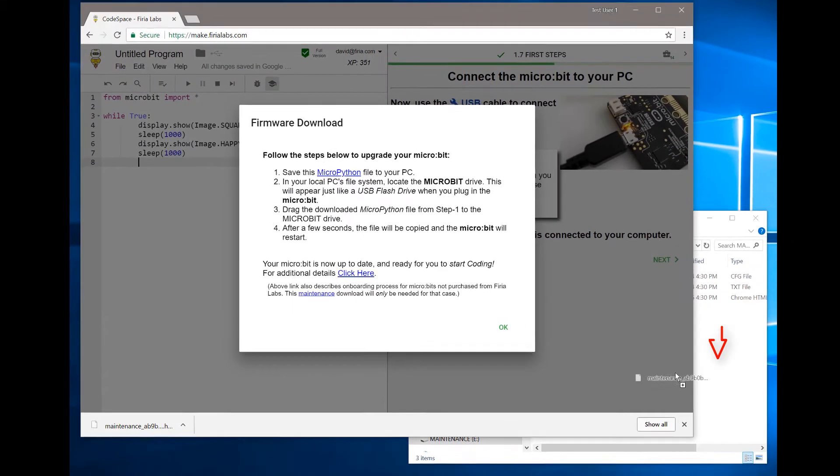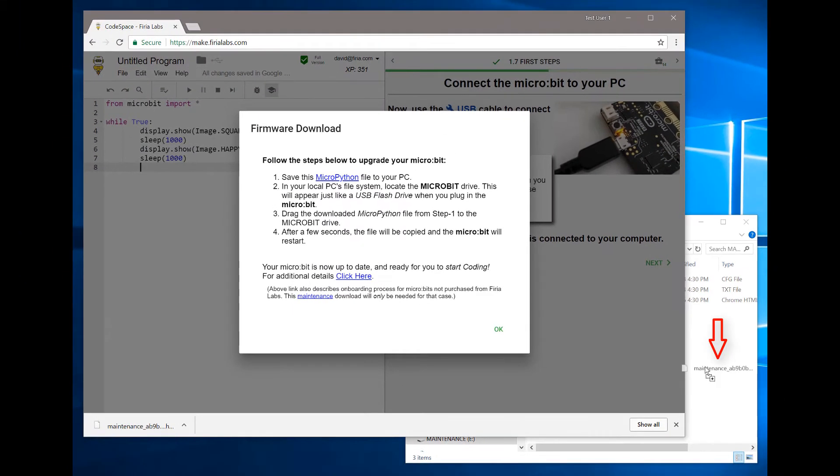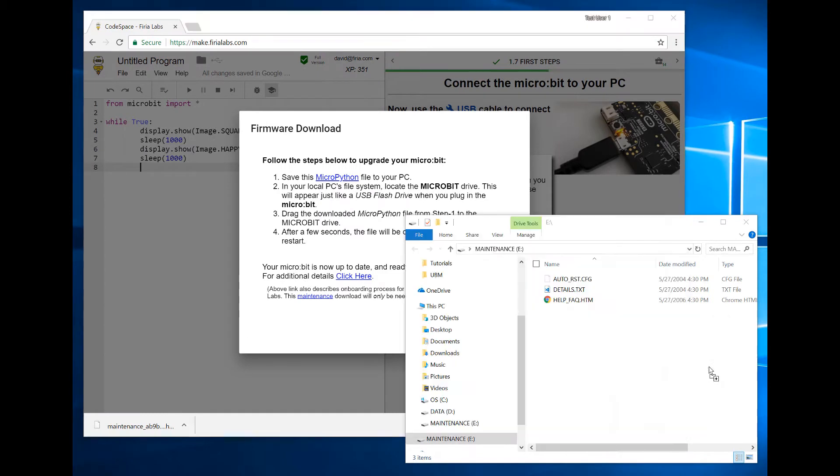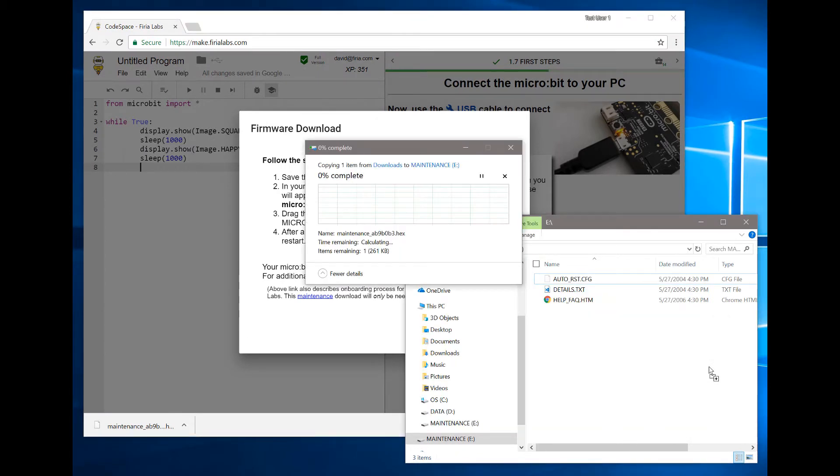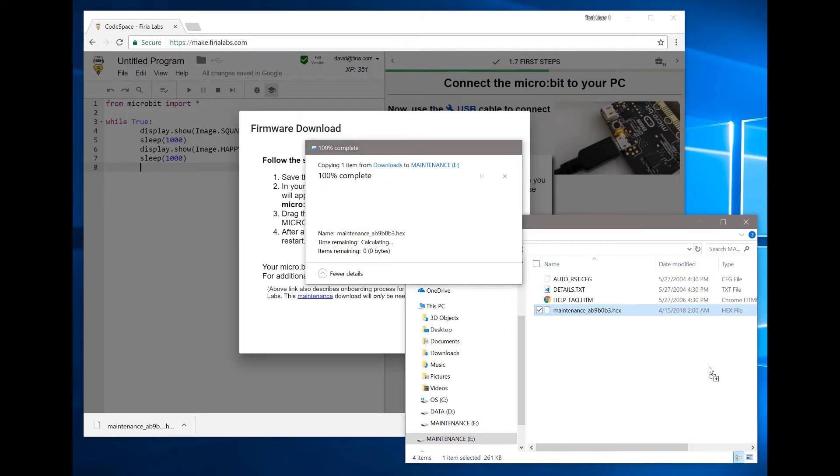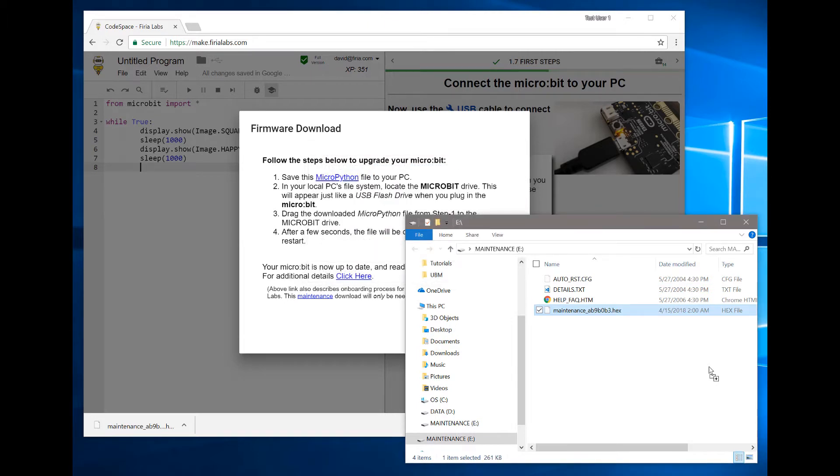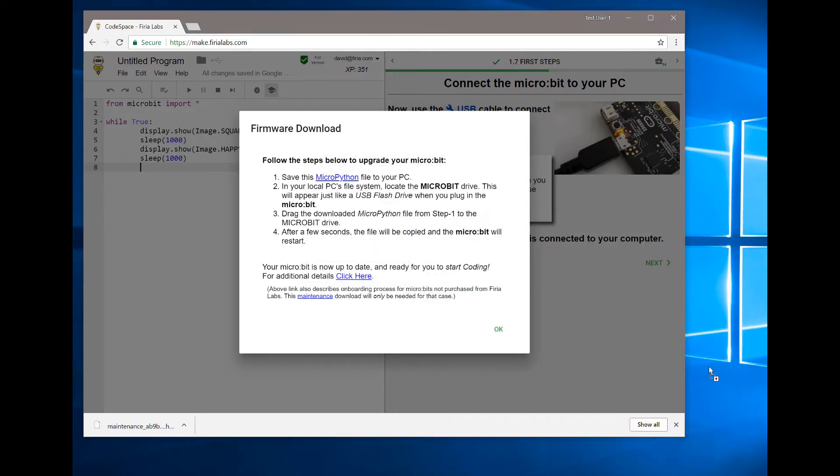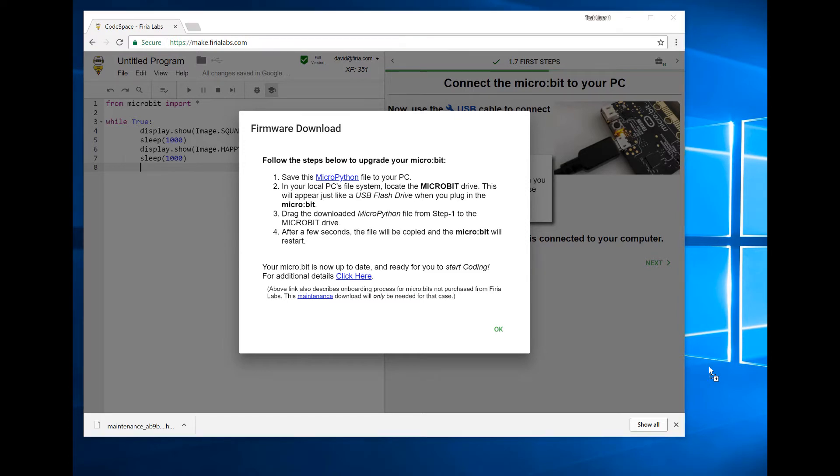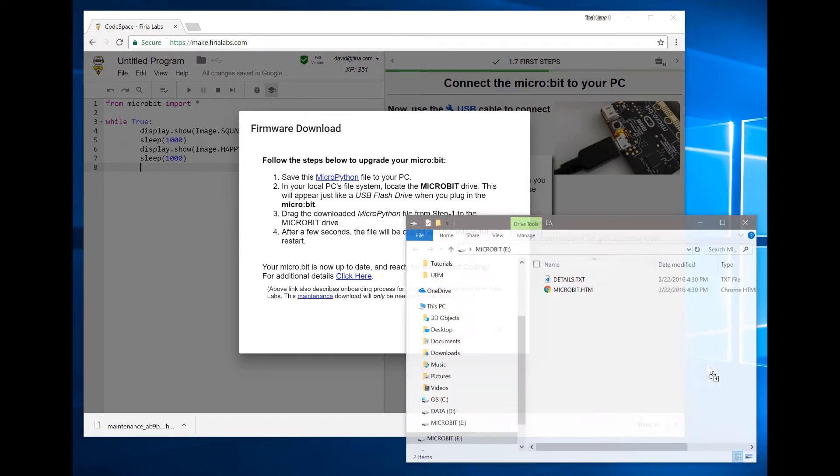Drag that hex file over to the maintenance micro:bit drive. In this case, it's Drive E on my computer, but it may show up as something different on yours. Once that's been copied over, you'll see the dialog disappear.